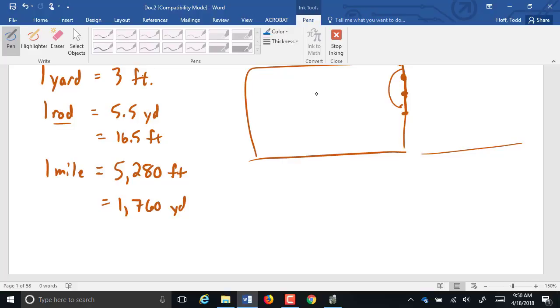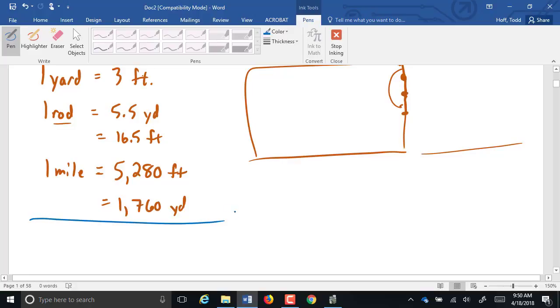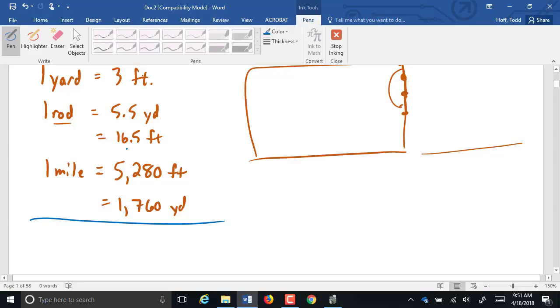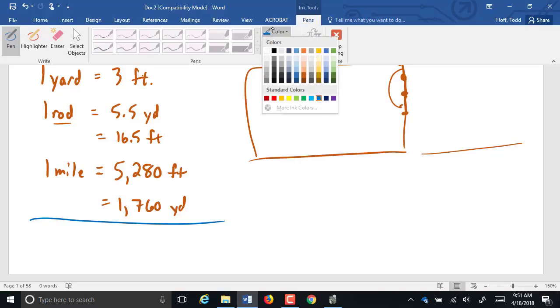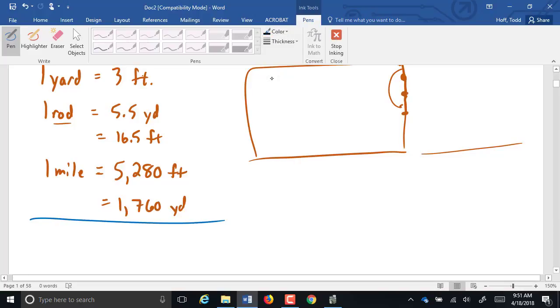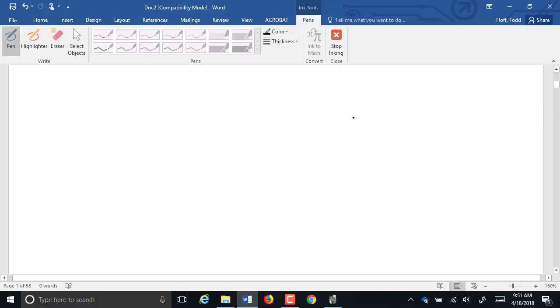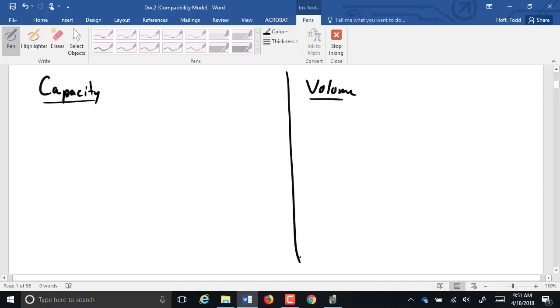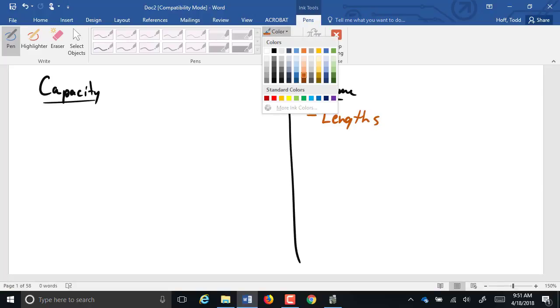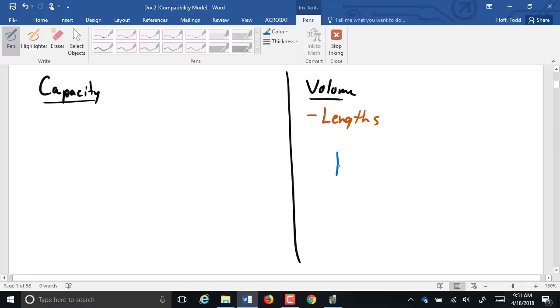Which makes sense. One pace would be about 5.28 feet. 1,000 of them would be 5,280 feet. And those have all been adjusted through the years. Let's look at some other units then in the standard measuring system. We want to look at capacity versus volume.